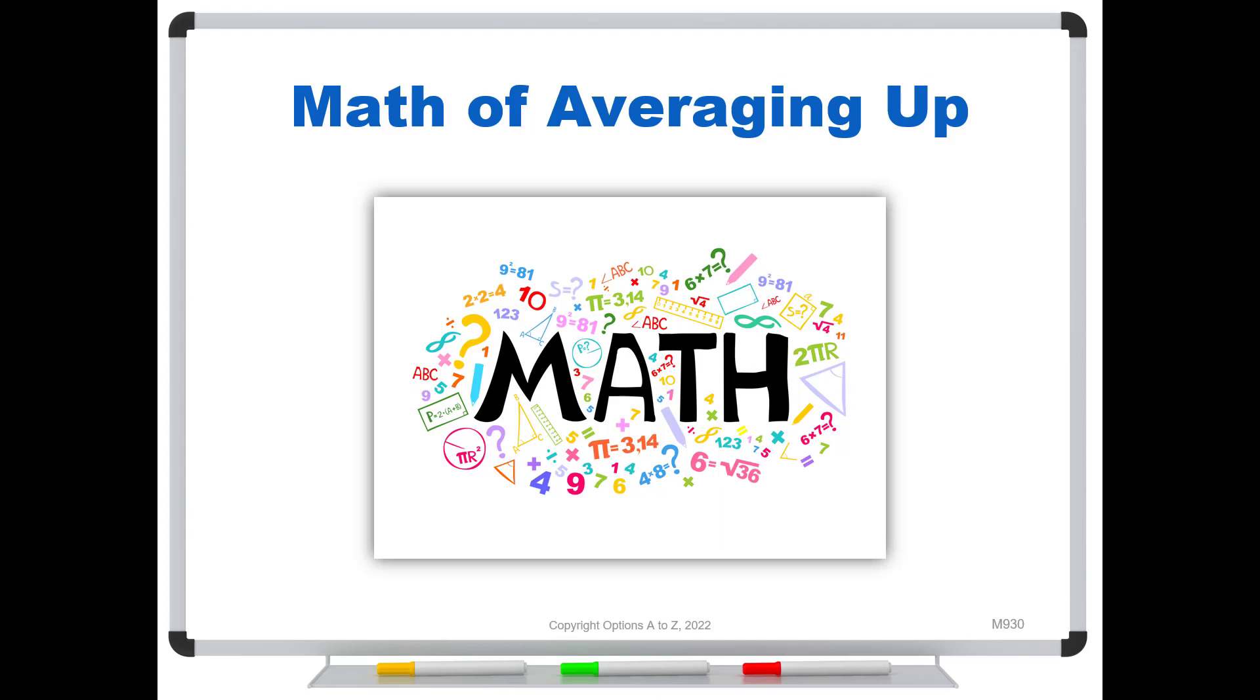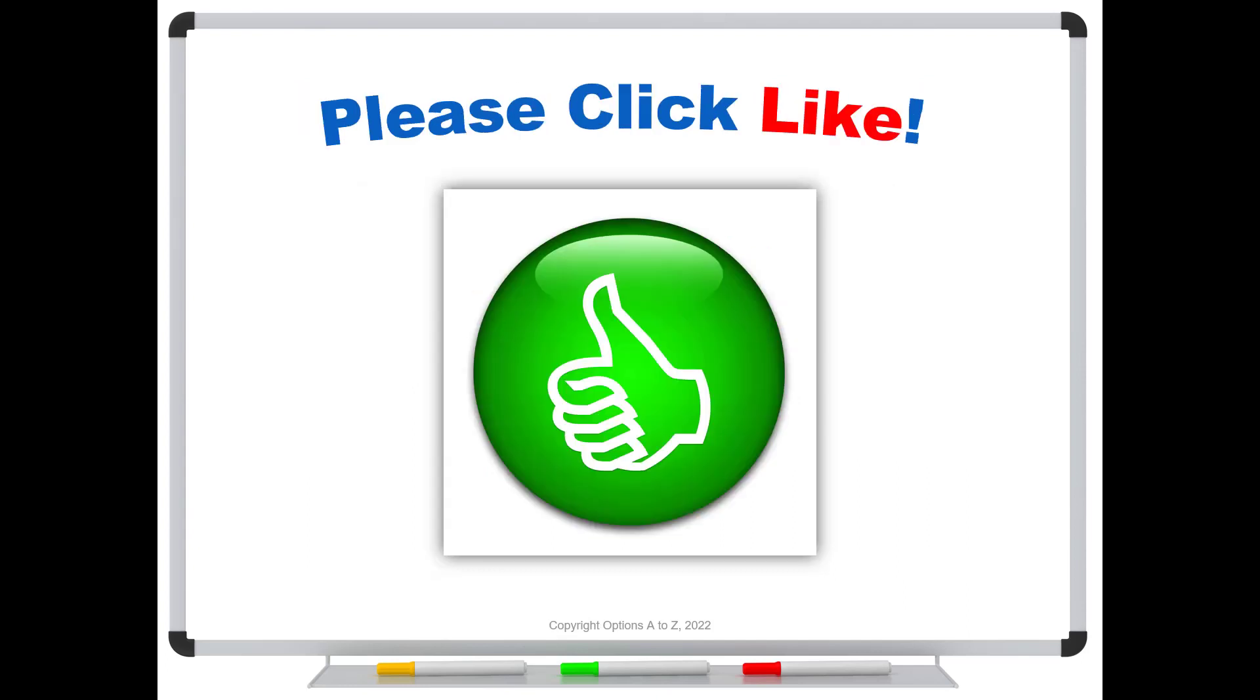Before we get started, please remember to click like if you like these videos. It will definitely help the channel and would be much appreciated.